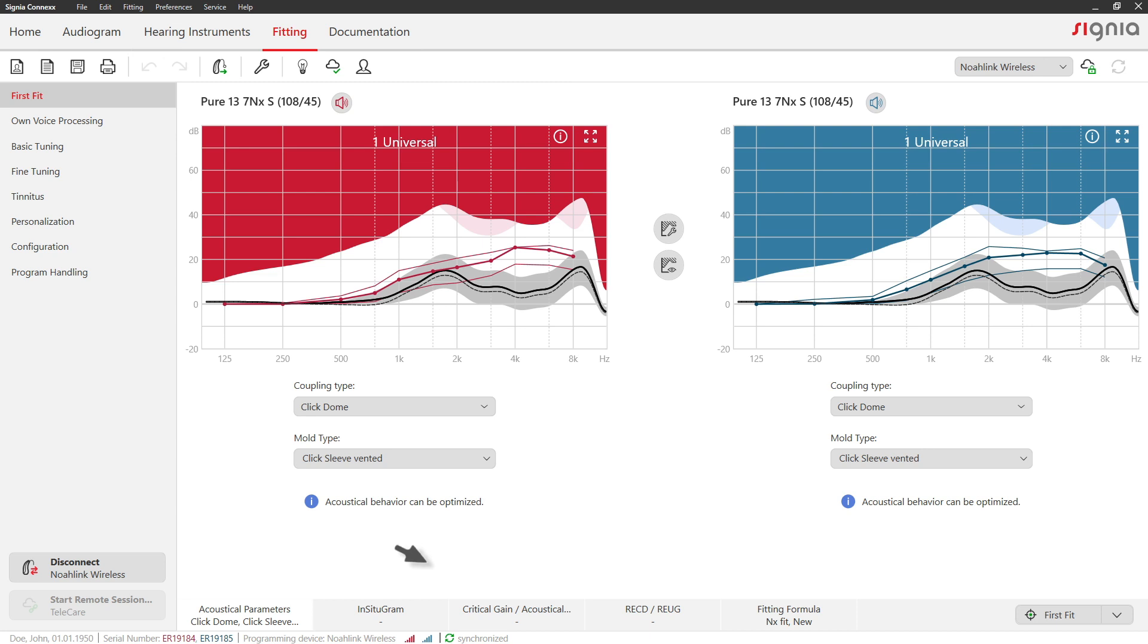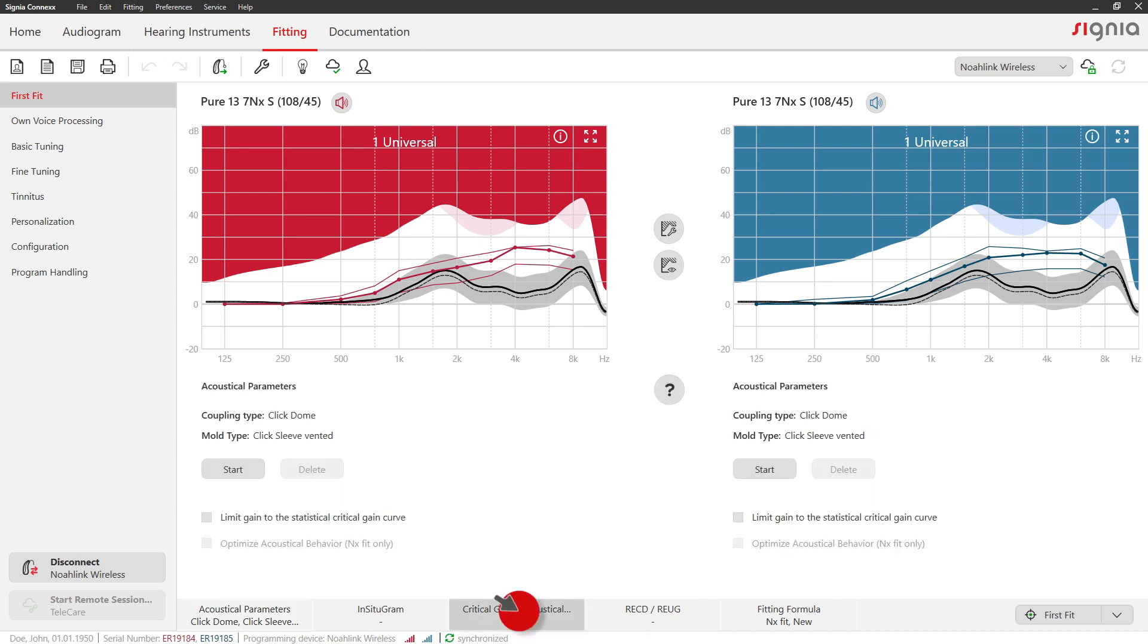Under the tab Critical Gain, you can perform a critical gain measurement to reduce the risk of feedback.